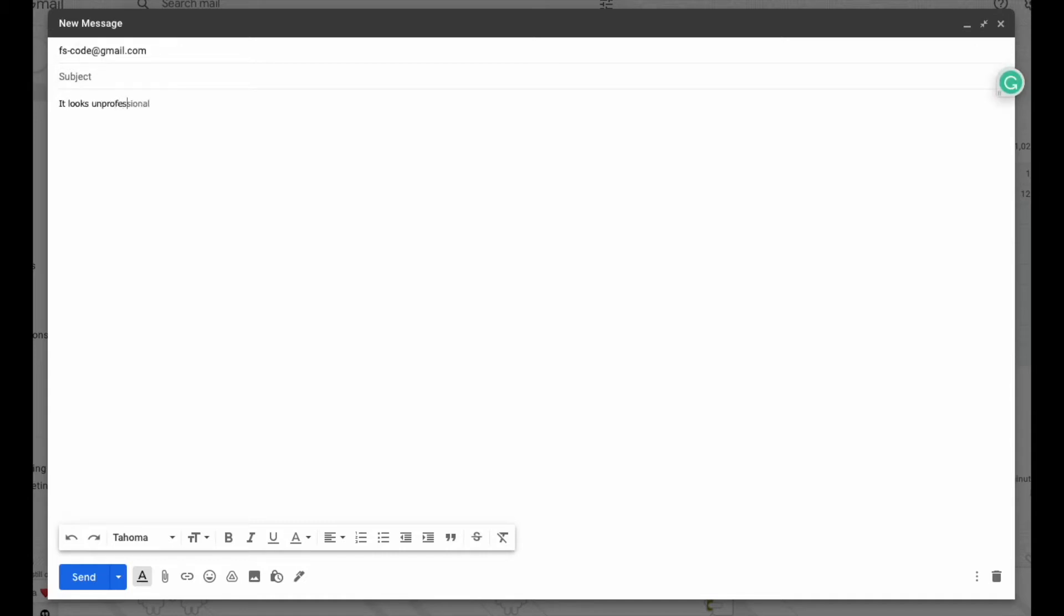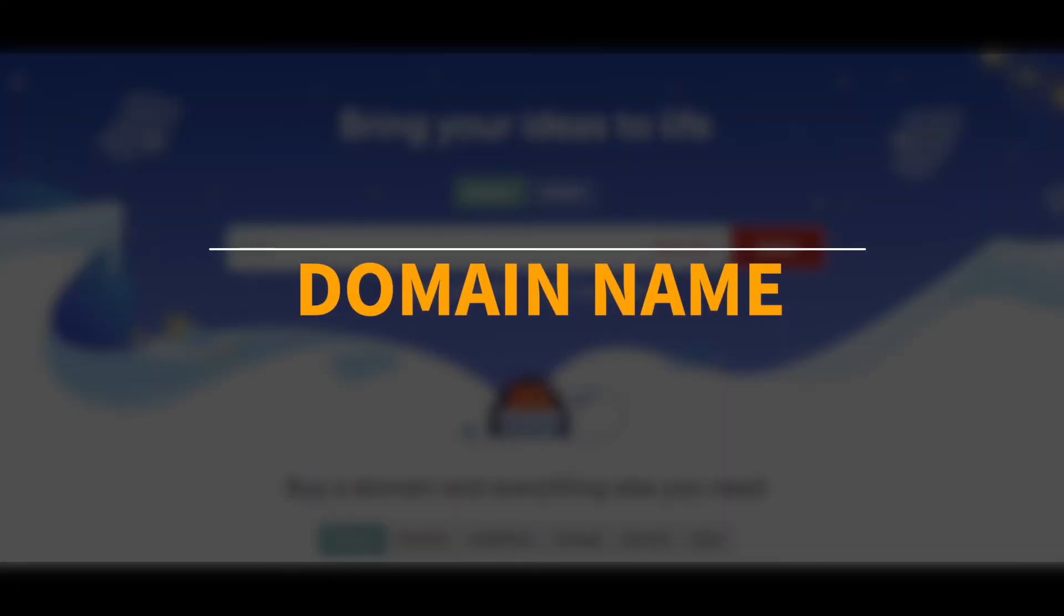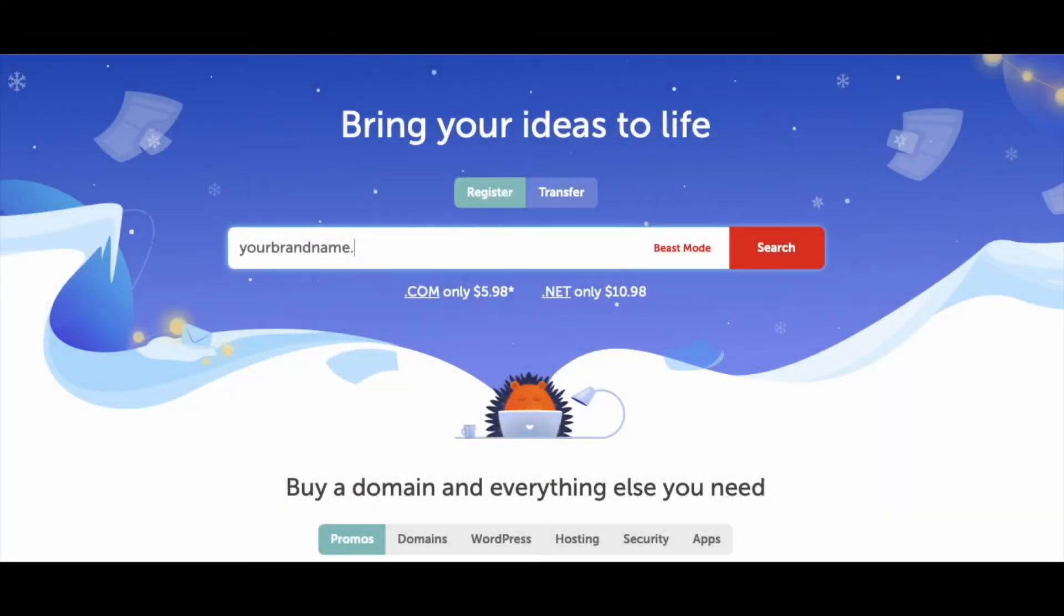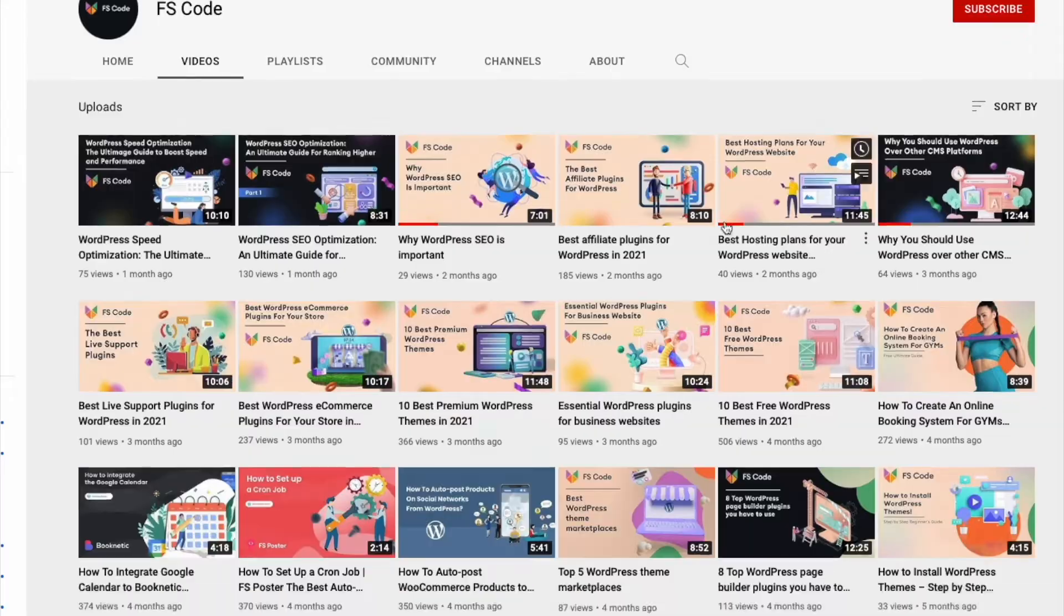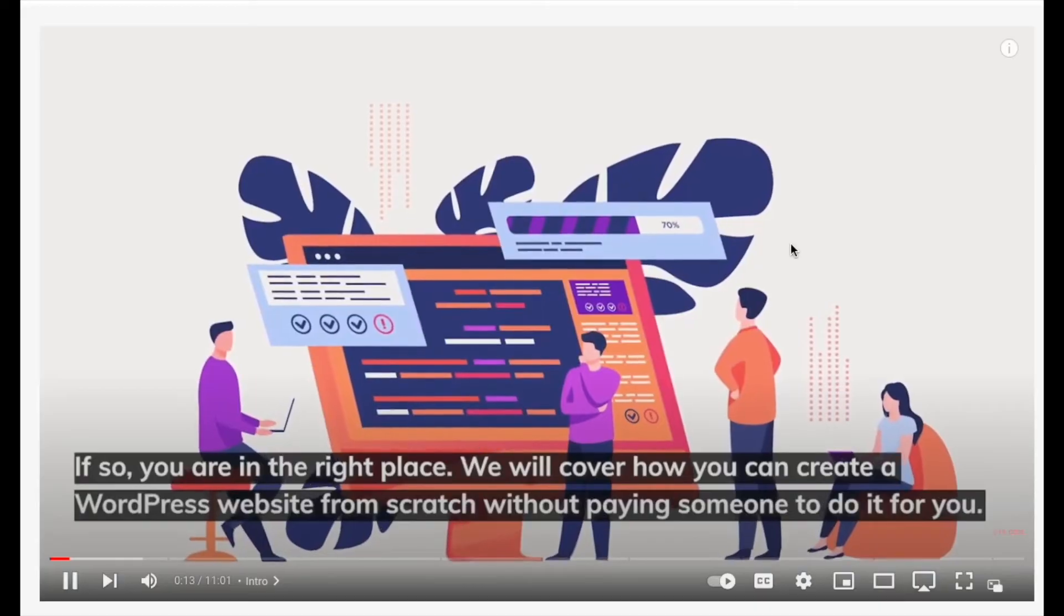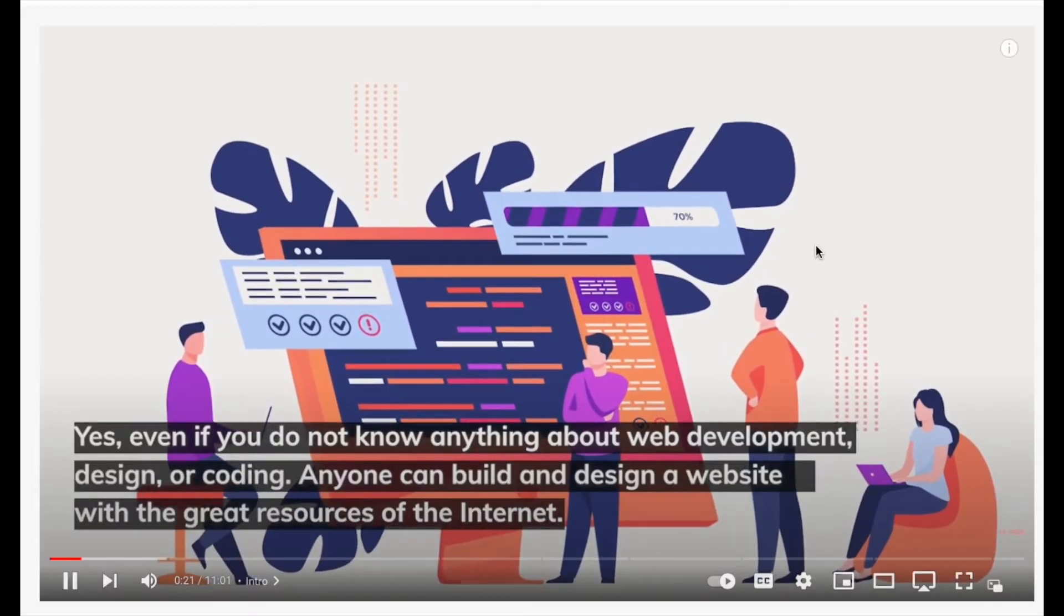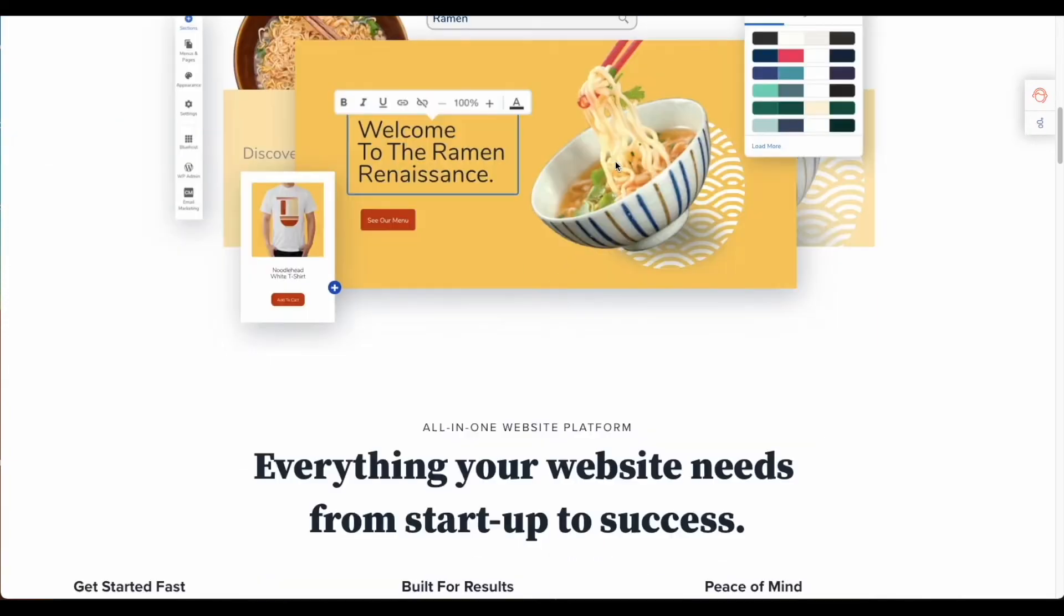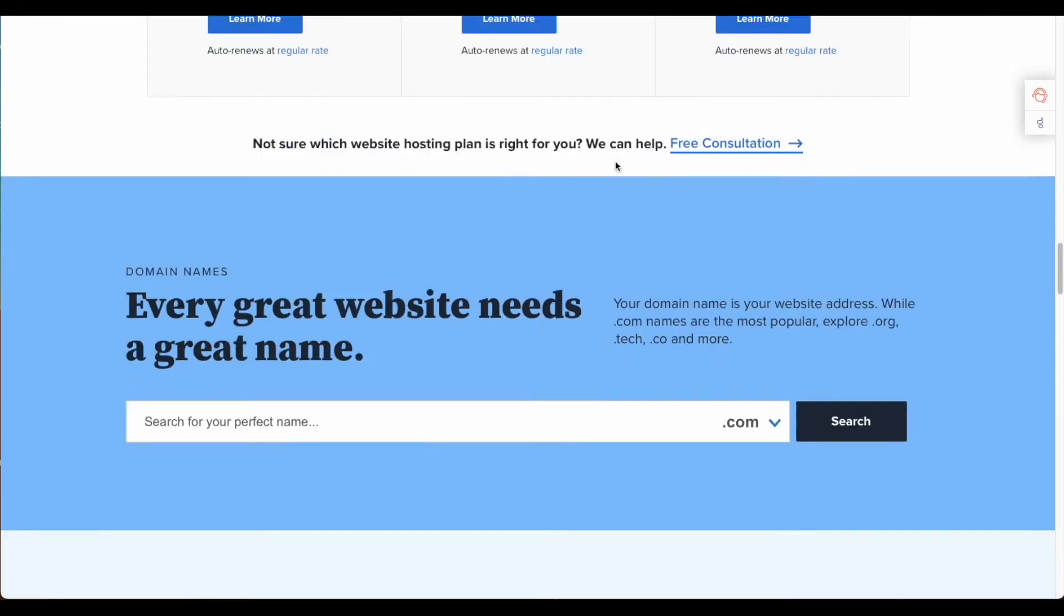So with that said, let's get started. Set up your business address or domain name. To get a professional email like yourname@example.com, you need to have a domain name. If you don't already have a website, we have a dedicated video regarding creating a website step by step.